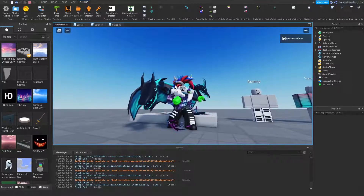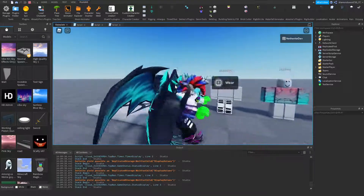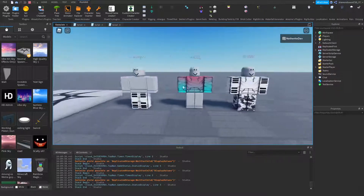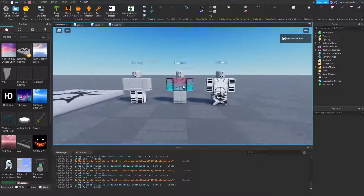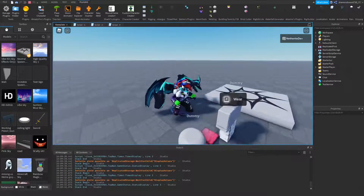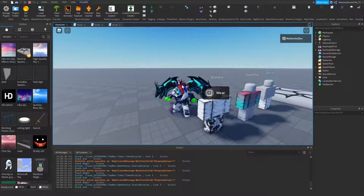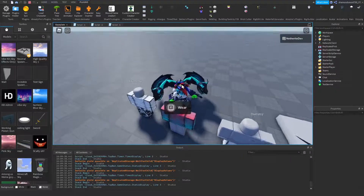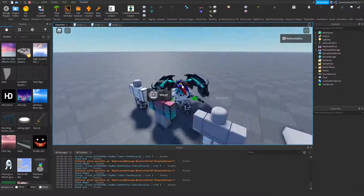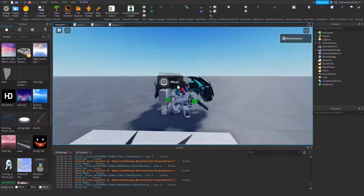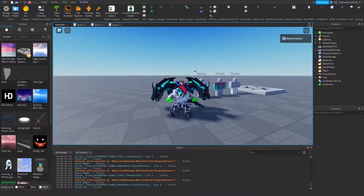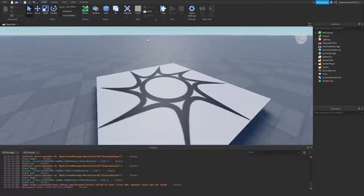Hey guys, Netherite dev here, welcome back to another video. Today I'm going to be showing you how to make a clothing store that you can use for home stores and your games. It's pretty simple — you walk up to one of these dummies wearing clothing, a sign pops up, and if you hold it you can see your pants change, your shirt change, or both. You can always go back and change them however you want. If you're excited for this, leave a like and subscribe, hit the notification bell, and let's get right into the video.